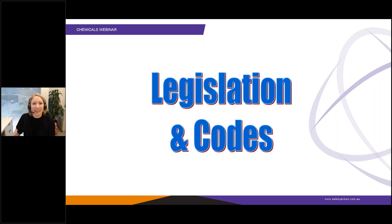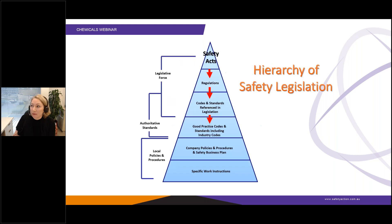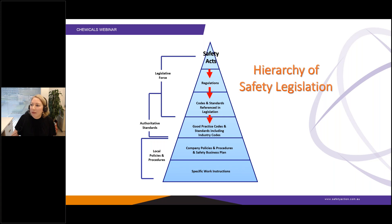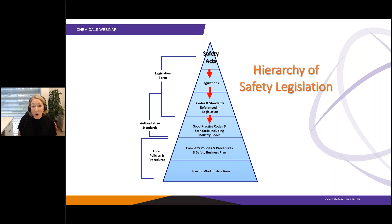Let me take you through some of the legislation definitions. On the screen is a pyramid showing the hierarchy of safety legislation. All of the states I'll mention have the same general hierarchy. At the top, each state or country has a safety act. Beneath that are corresponding regulations, and supporting those acts and regulations there are codes and standards — for example, codes of practice or compliance codes that tell you how to meet your obligations.